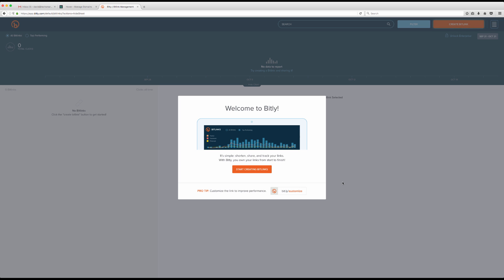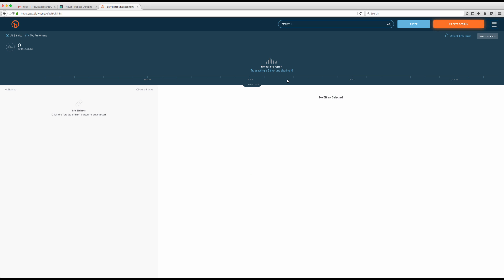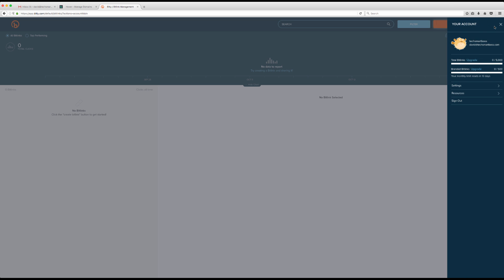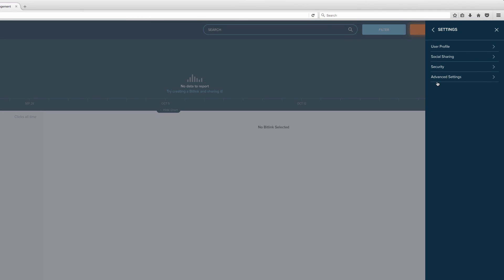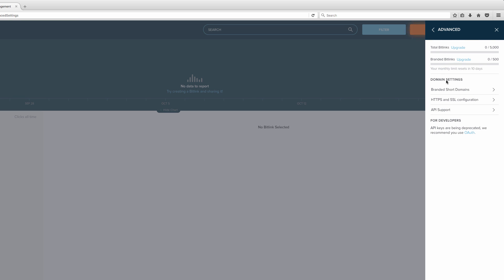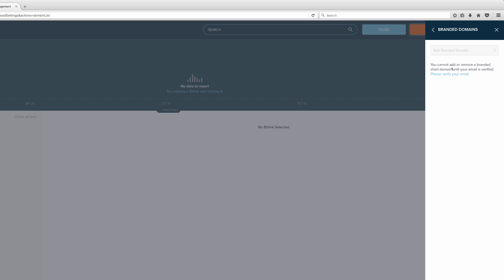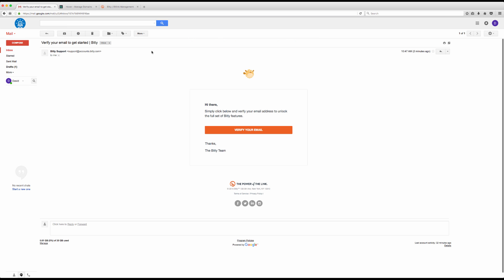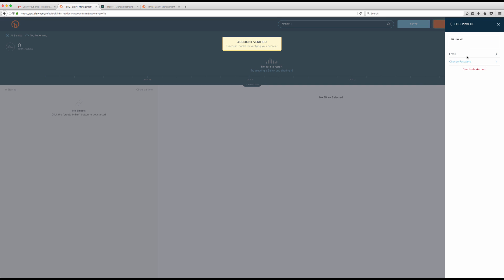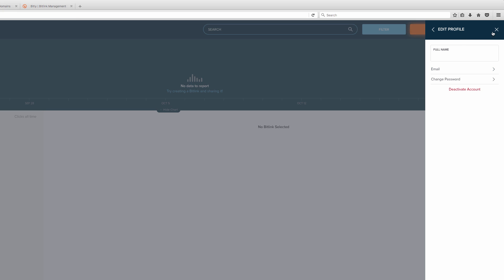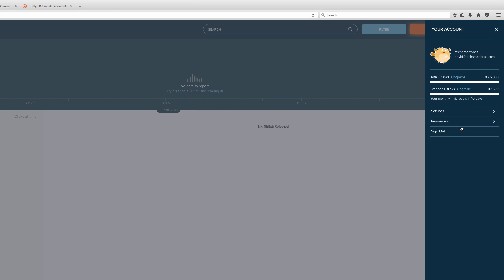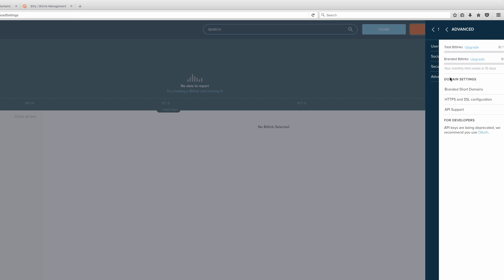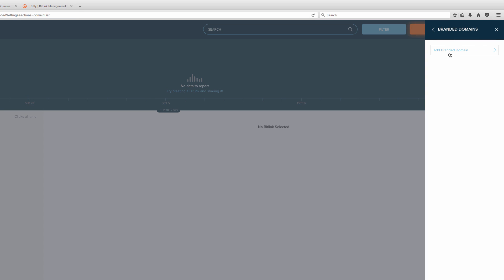Let's go back to Bitly and start setting this up. I'll go into Settings, then Advanced Settings, and I want to set up my own branded short domain. It's asking me to verify my email first, so let's pop over to my email and verify.